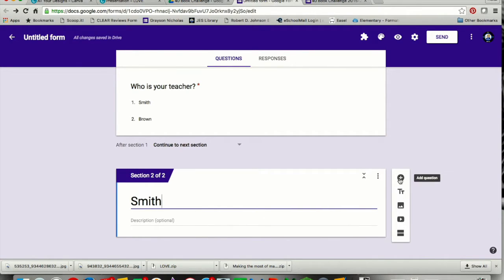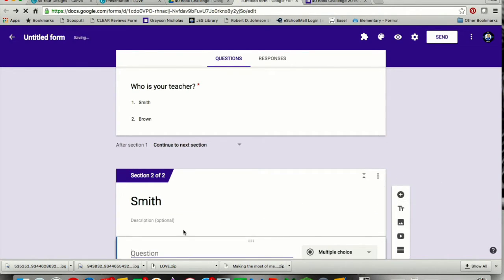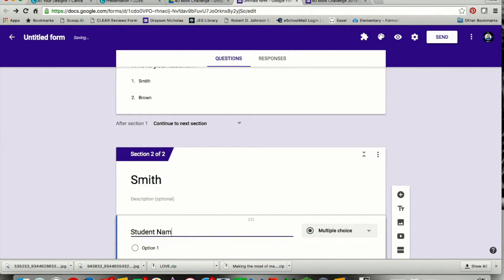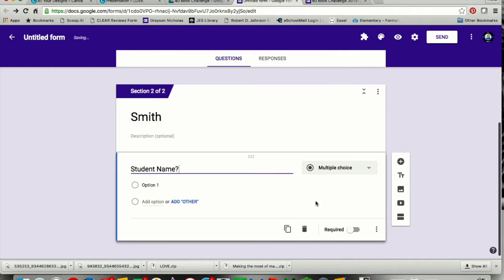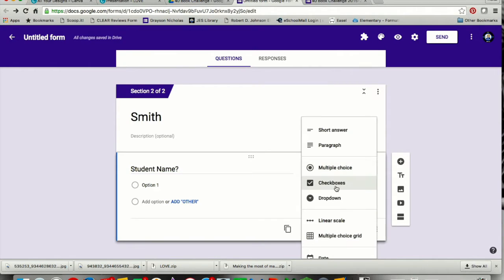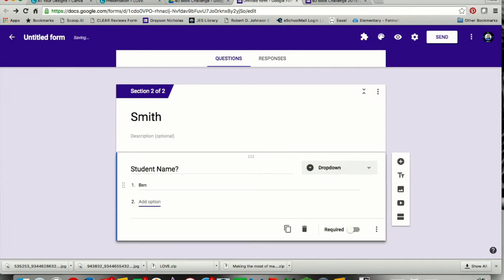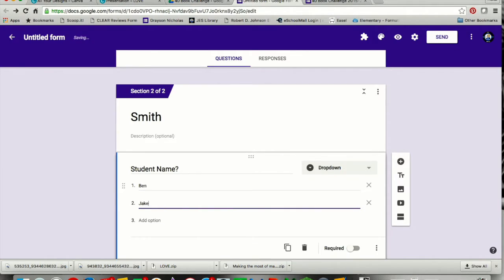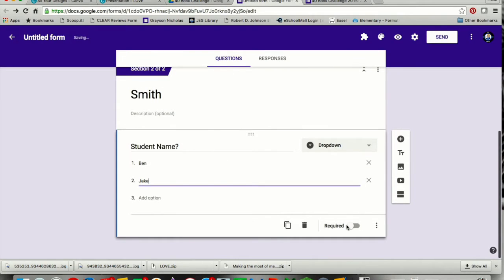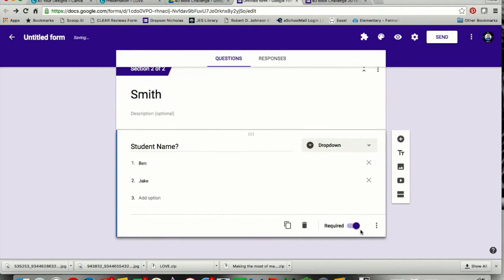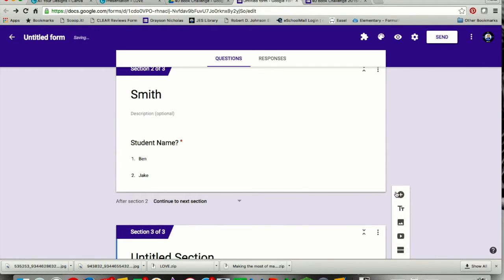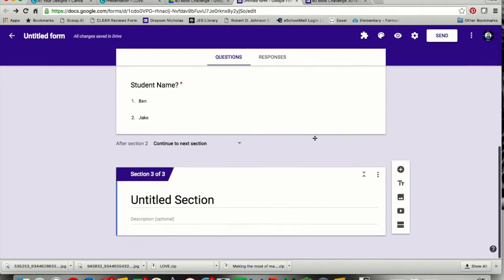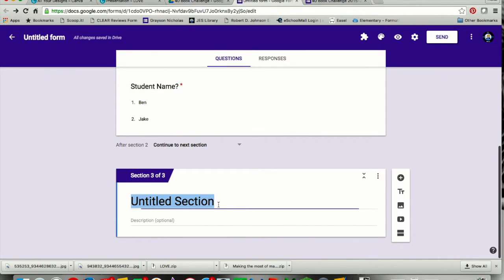Now I'm going to press the plus sign to add a question, and this is going to be about the student's name. This too is going to be a drop-down, and then I just add in names, whoever my names are. That's going to be a required question. Then I'm going to use this equal sign here again to add in another section, and that's going to be my brown.